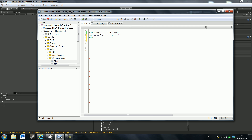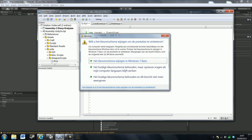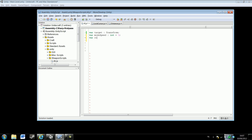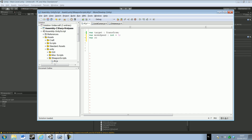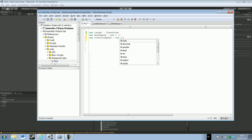We're going to make another variable: rotation speed. Rotation speed equals int, and it equals 2. I think 1 is a little bit slow.